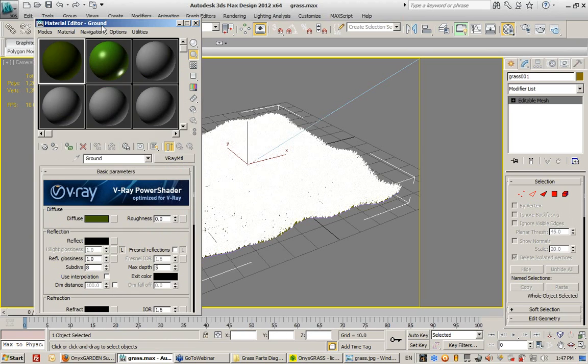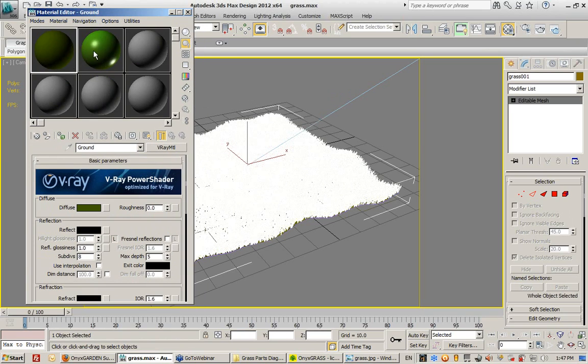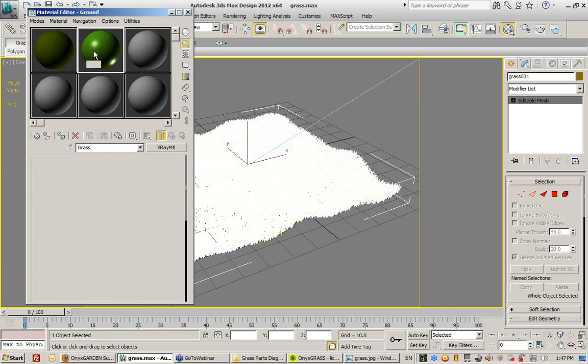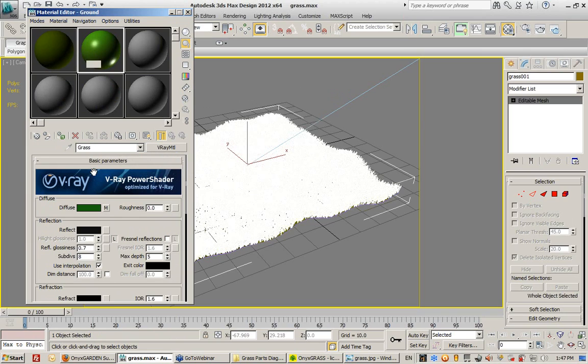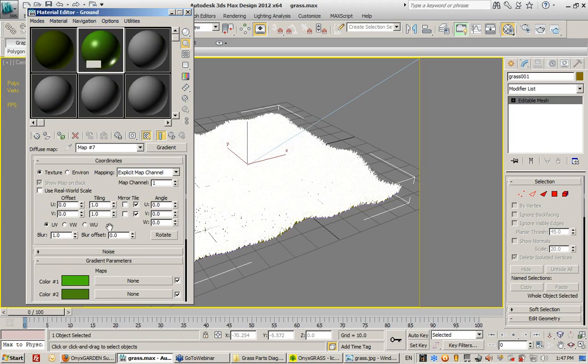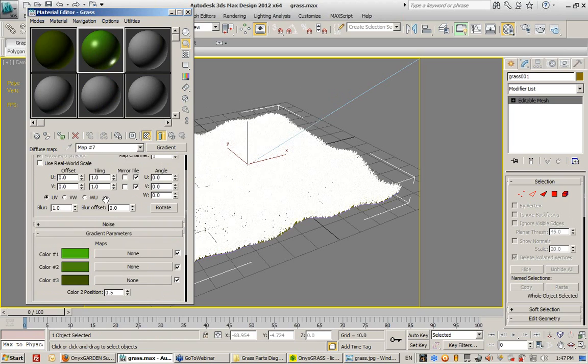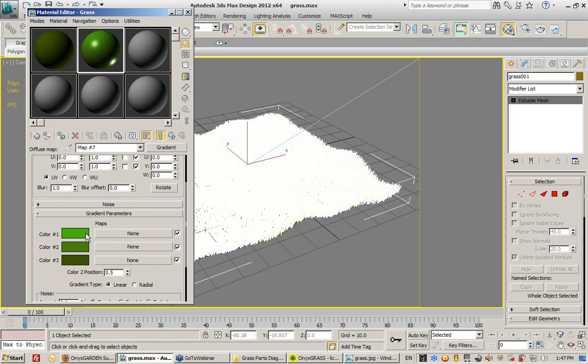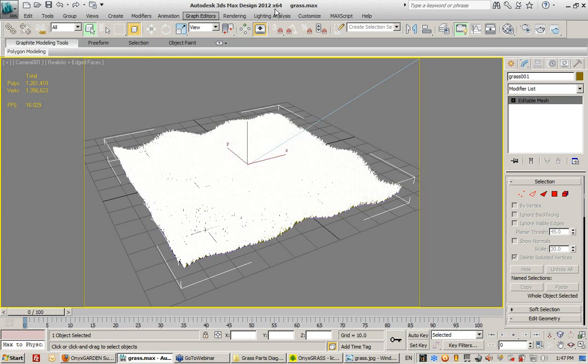The grass itself is nothing more than a map applied to the diffuse channel, specifically a gradient map with three colors.